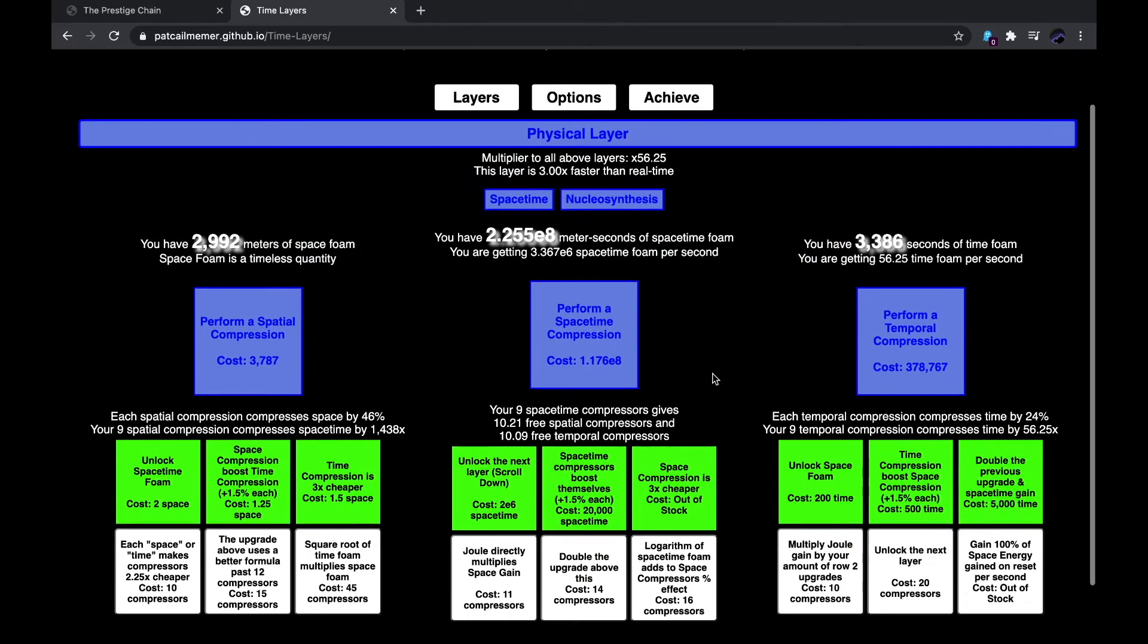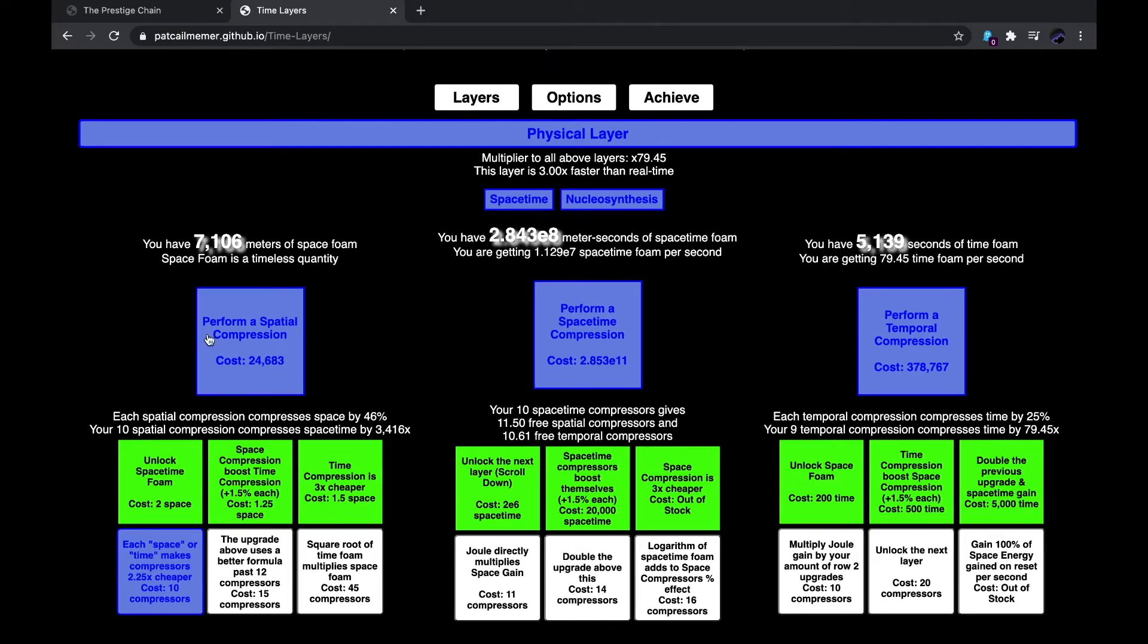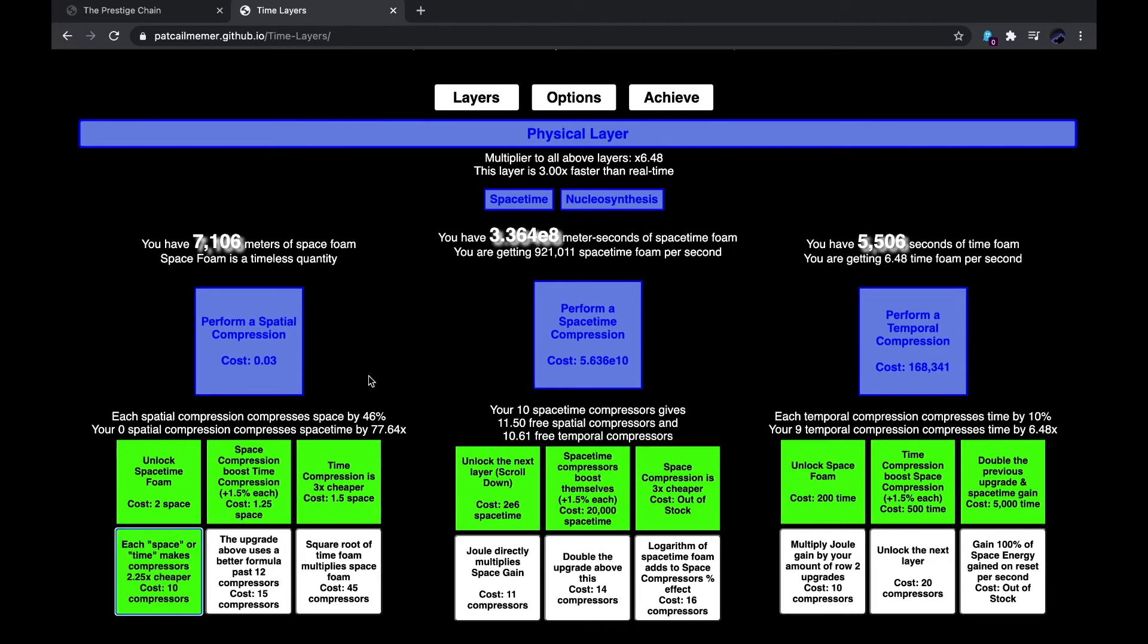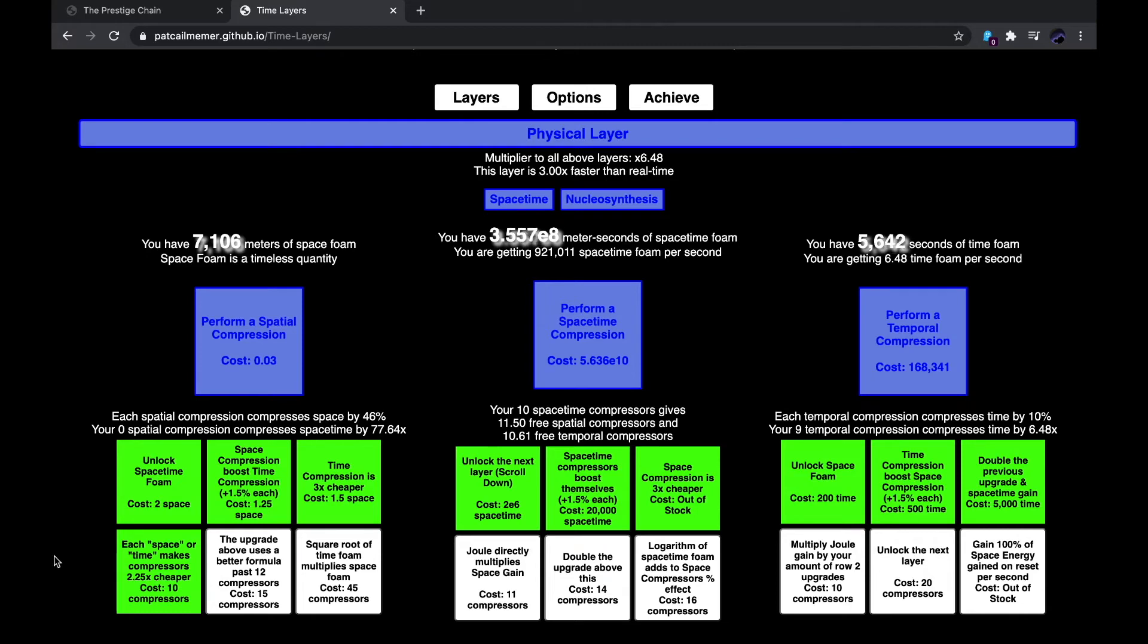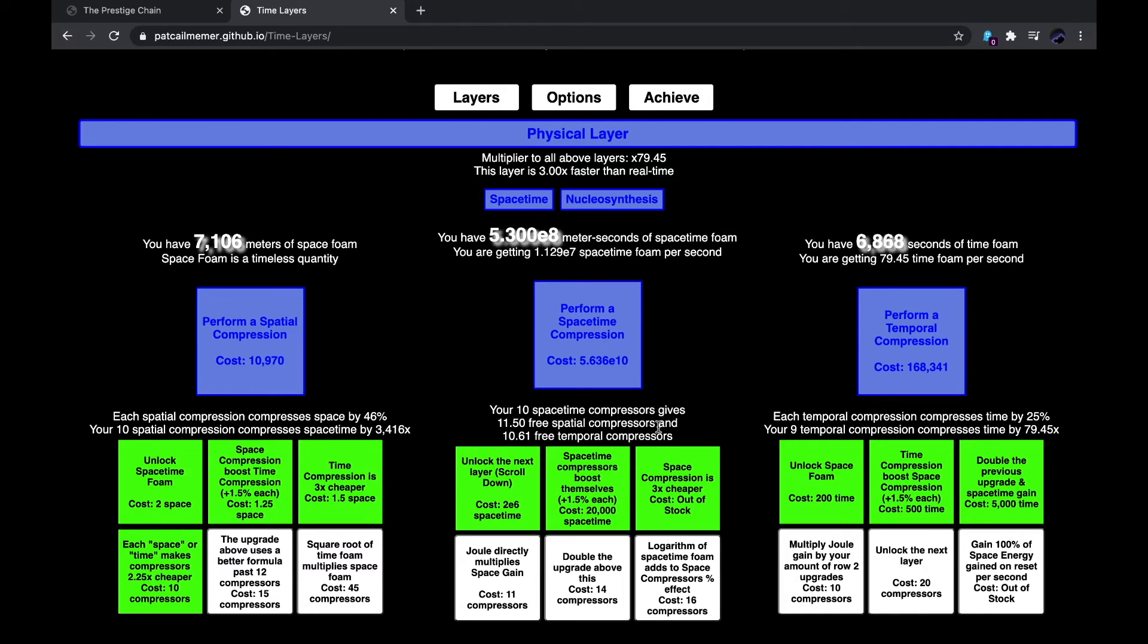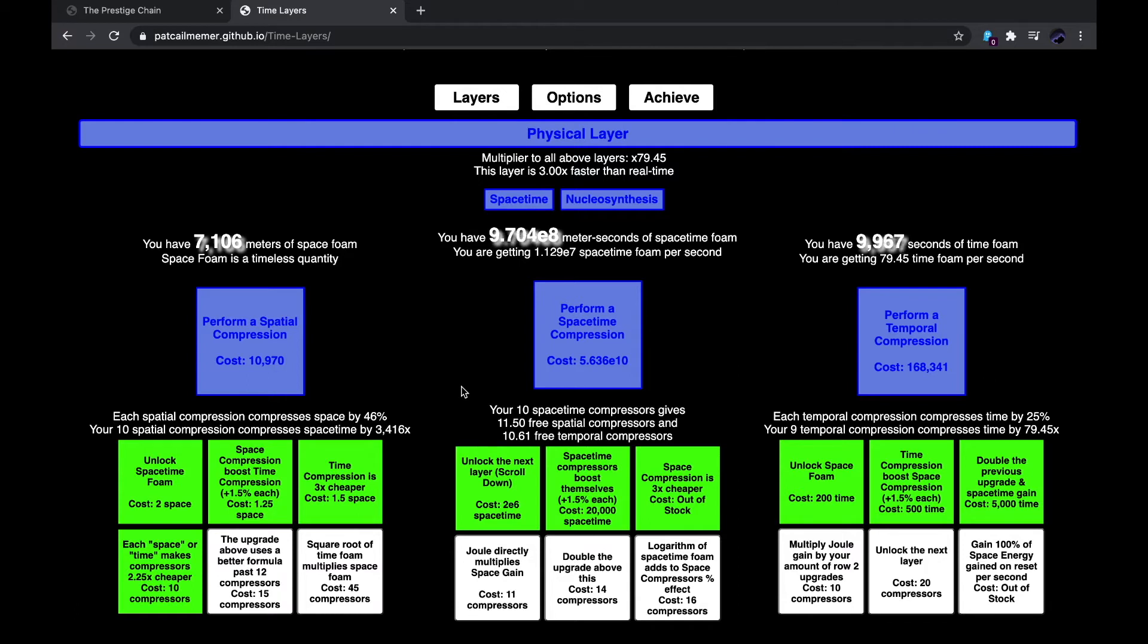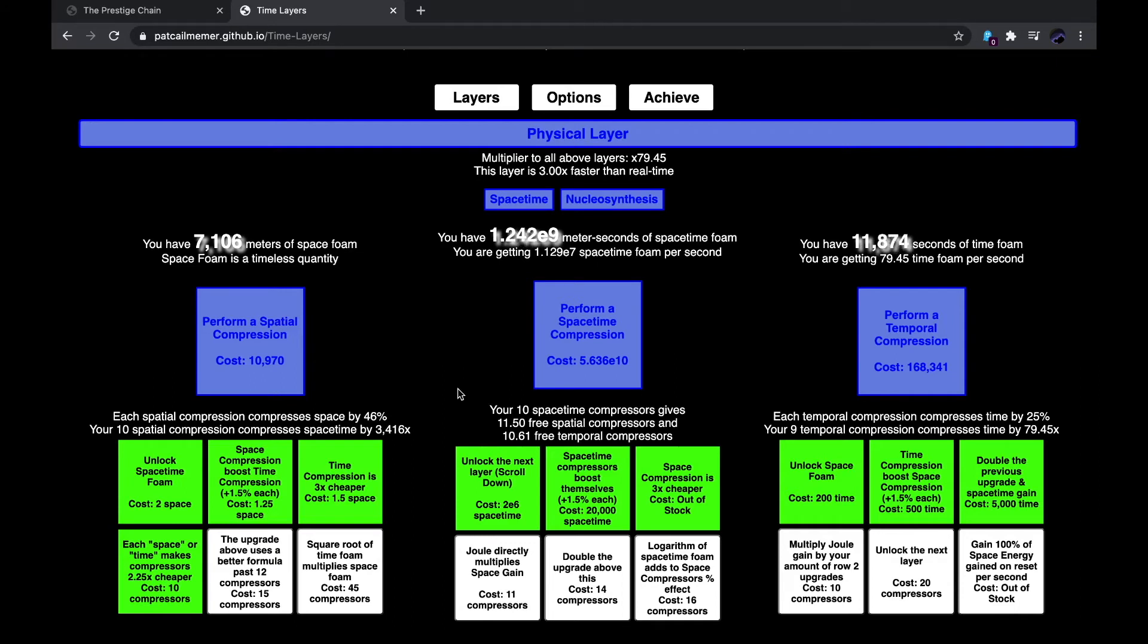The next space-time compression, but I can do another spatial compression, which means I'm able to get this upgrade. Each space or time makes compressors 2.25 times cheaper. I don't know what that does. I mean, like, each space or time? What does that mean? Like, each space or time that is mentioned in each upgrade that you bought or something? I don't know. But it doesn't seem to make compressors cheaper. So, I don't know what it does.